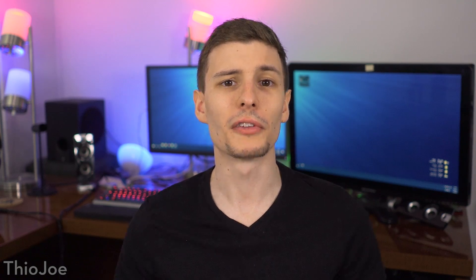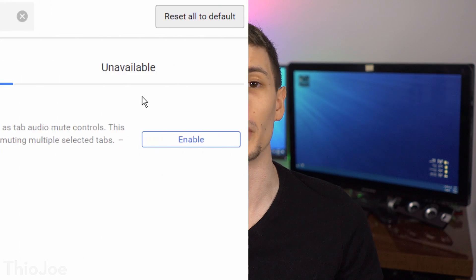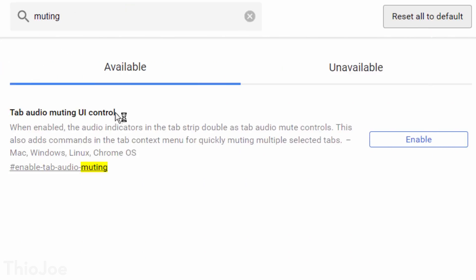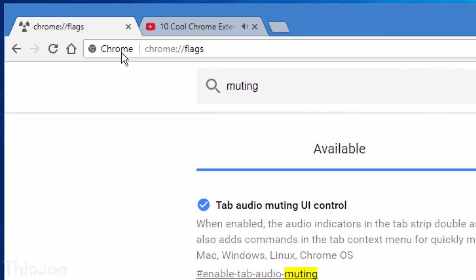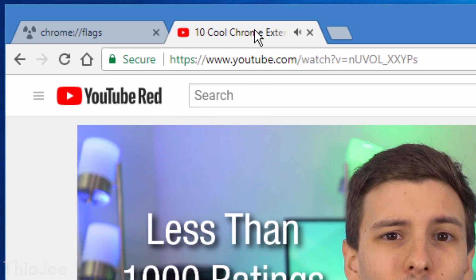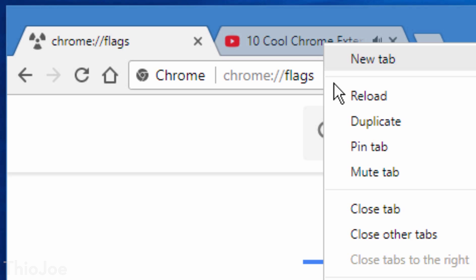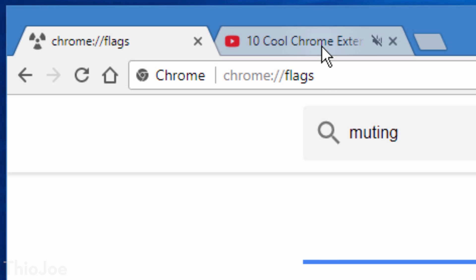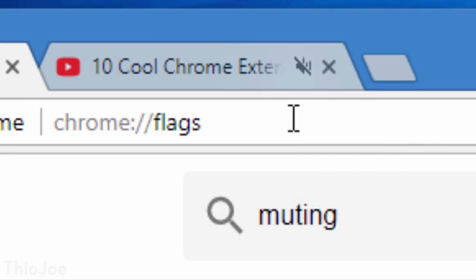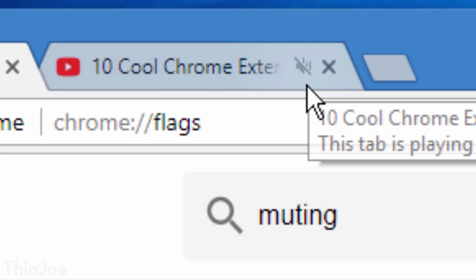Number 9 is seriously one of my favorite features that isn't enabled by default for some reason — it's called Tab Audio Muting UI Control. This makes it really easy to mute annoying tabs that are playing sounds. Chrome by default shows a little speaker icon on the tab playing audio. Normally you'd right-click and hit Mute Tab, but if you enable this feature, you can mute the tab simply by clicking on the speaker icon directly. It saves you one click, but it's so simple it's a no-brainer.